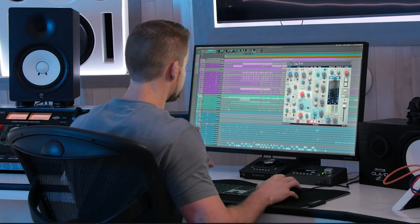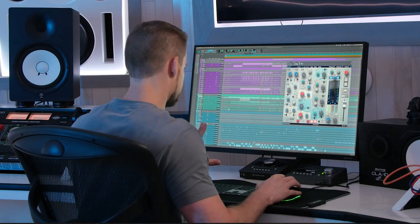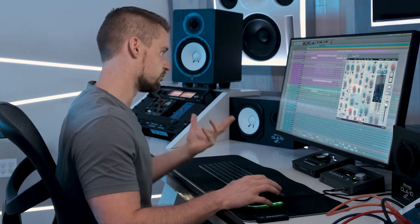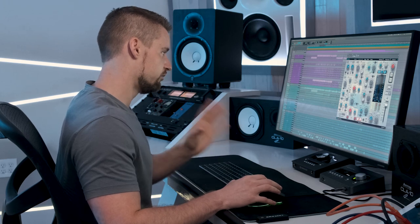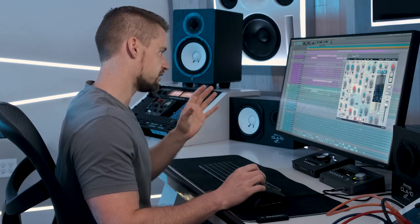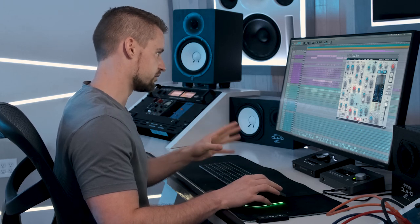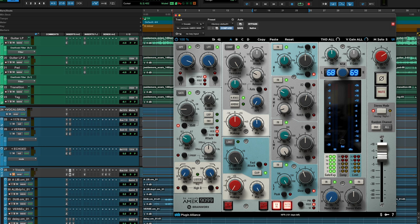Underneath the filter section we have the gate section, which has some traditional features as well as some additional advanced features. When in our gate expander section we select expander mode, our hold knob becomes a ratio knob at which we can choose how gentle or aggressive the expander reacts.